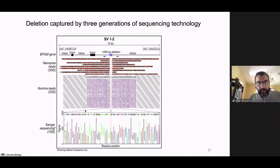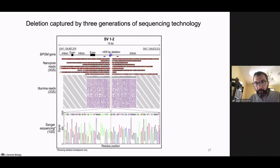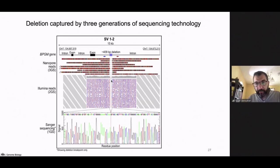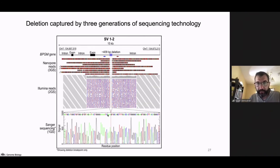With Nanopore long reads, we identified a 500 base pair deletion very clearly, capturing the boundaries with reads of several kilobases. With second generation short reads, it is more difficult to see on small reads. We also show validation using first generation Sanger sequencing, which can only validate known breakpoints — you must know exactly where the breakpoint is to design the primers.